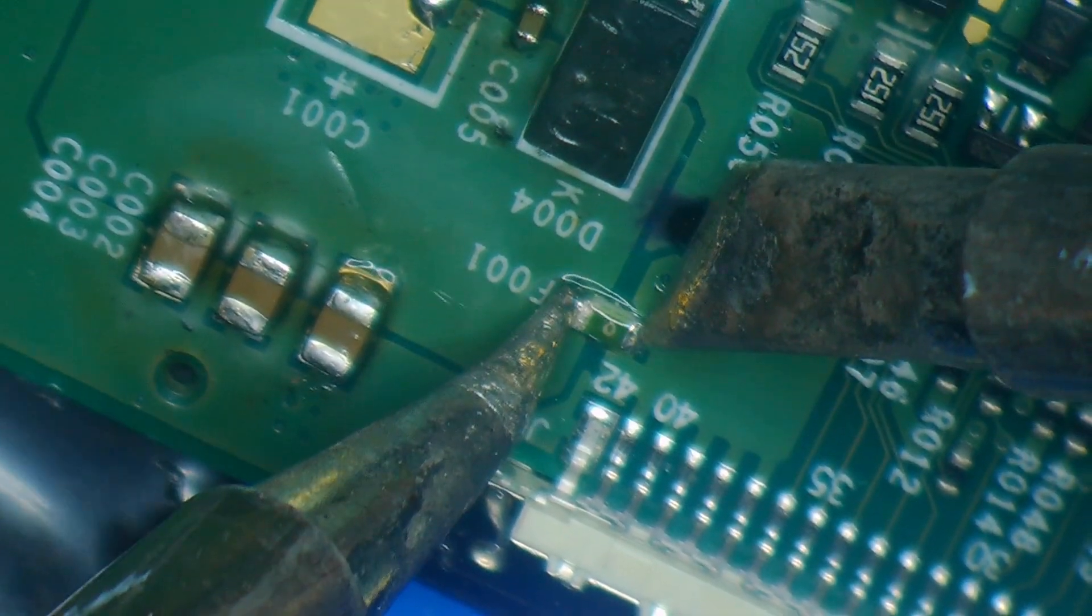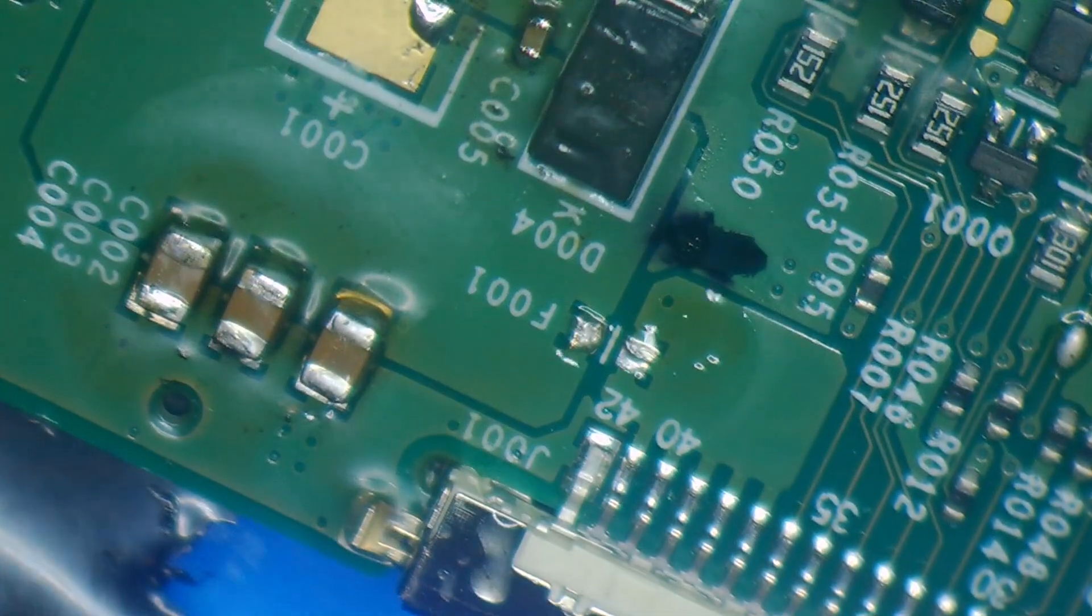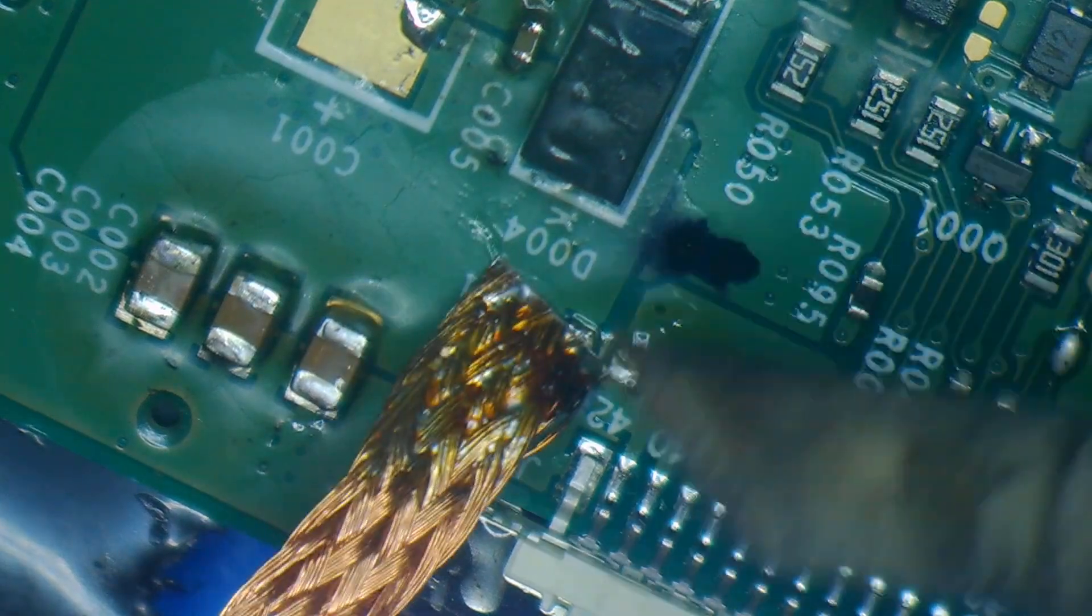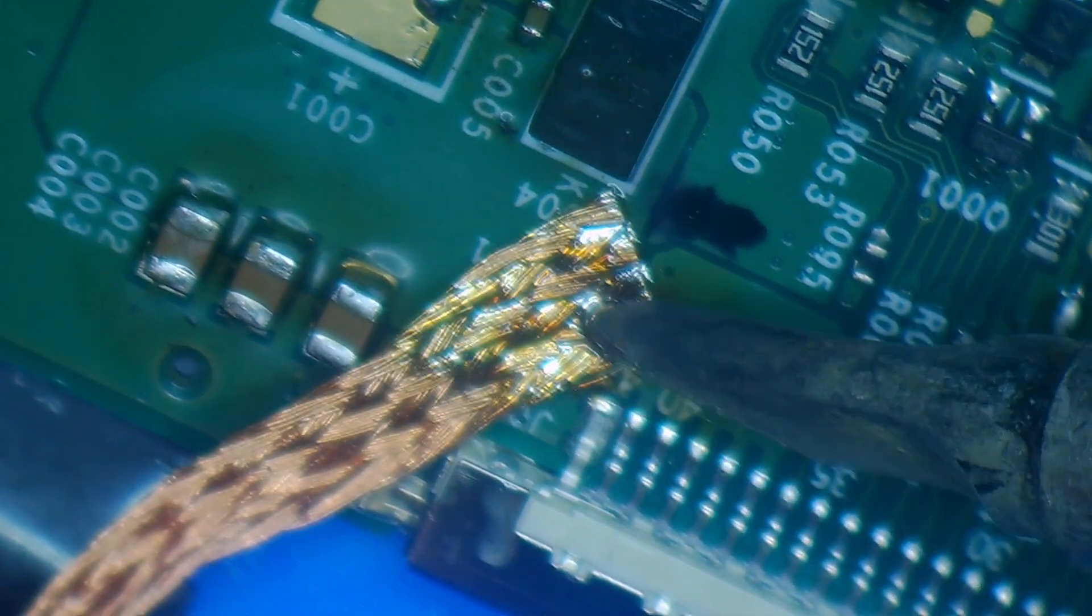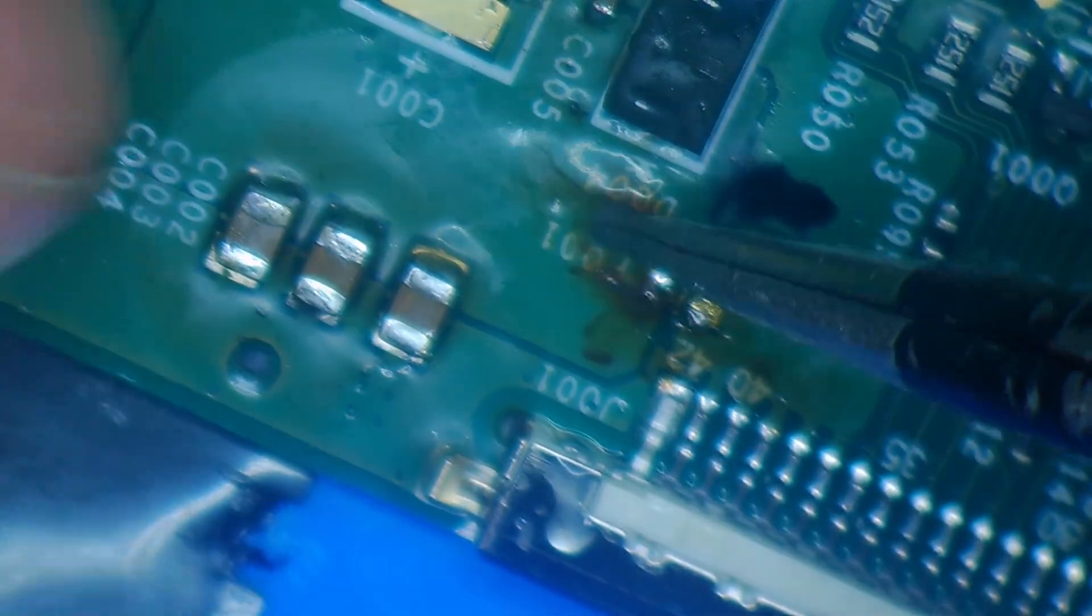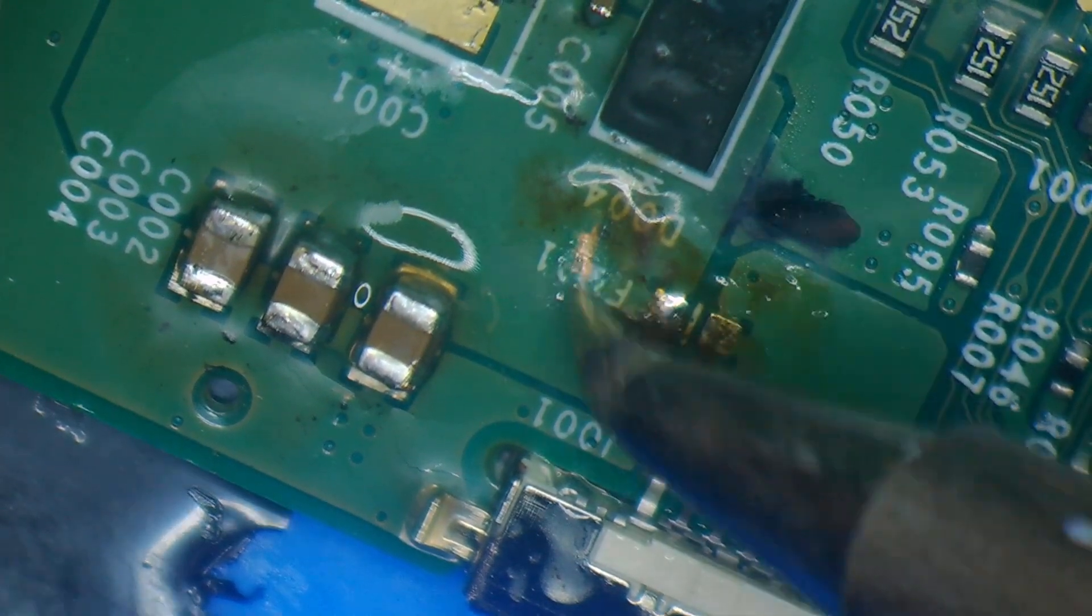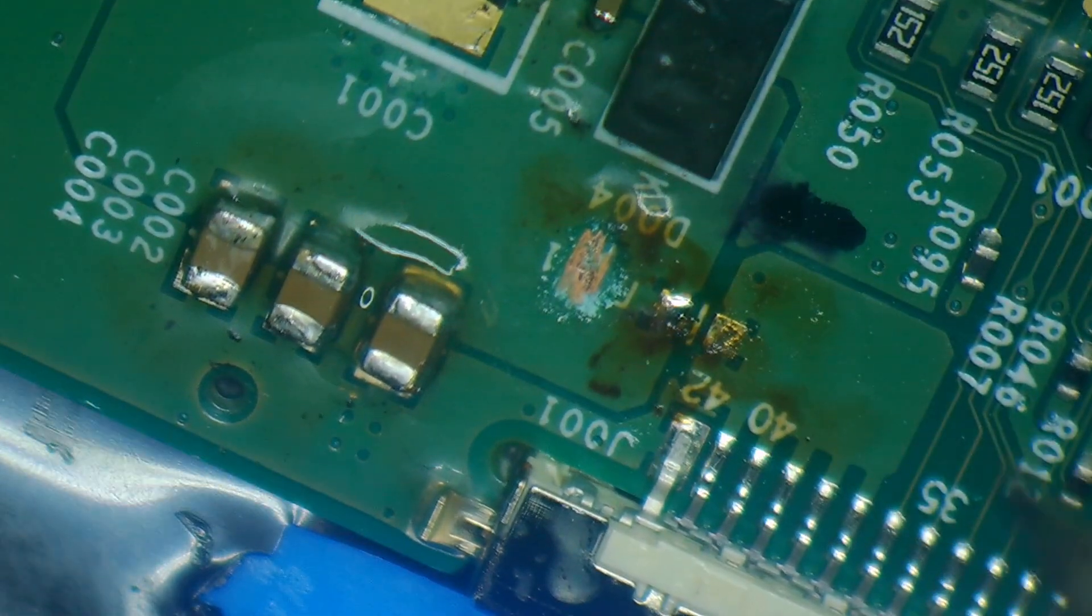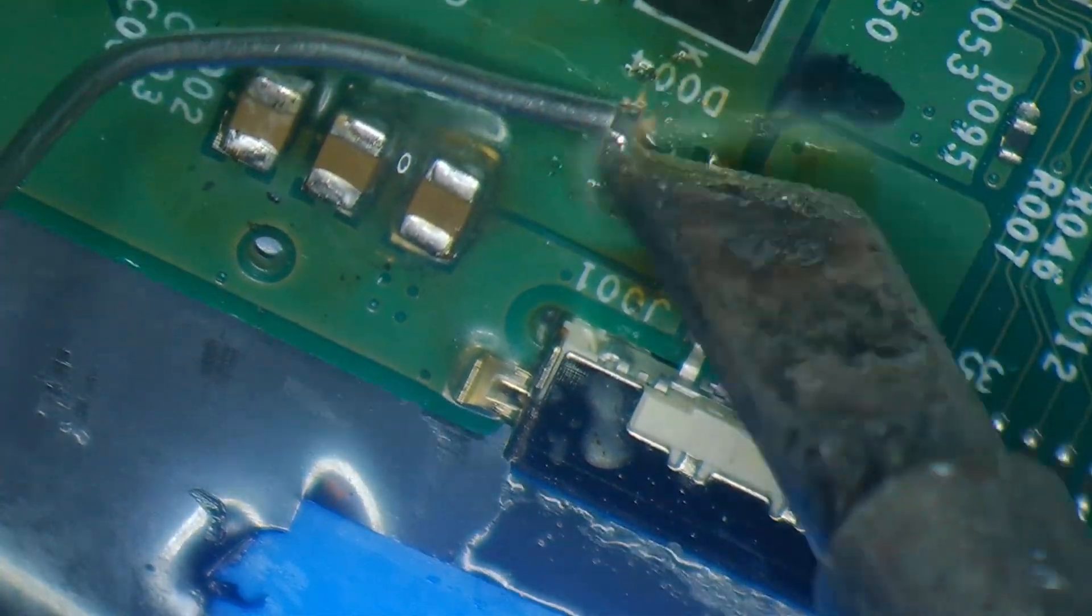Now it's time to get rid of the blown fuse. I don't have the same package size available, I have a 1206 which is humongous compared to the original one. The one I'm installing is rated at a half an amp. I have no idea if that's right or not it's just what I have on hand but I have to scrape away and make a new pad for it to fit.